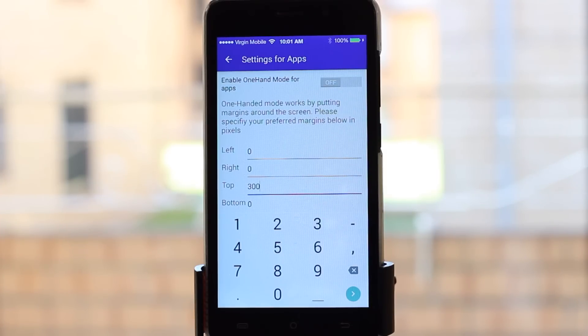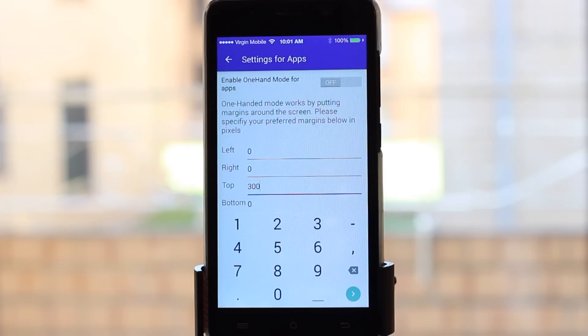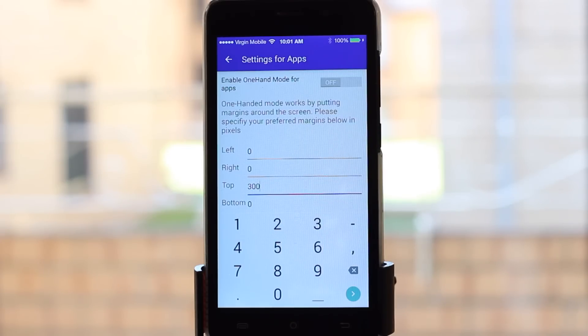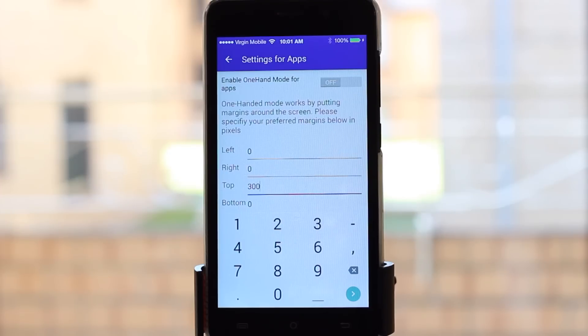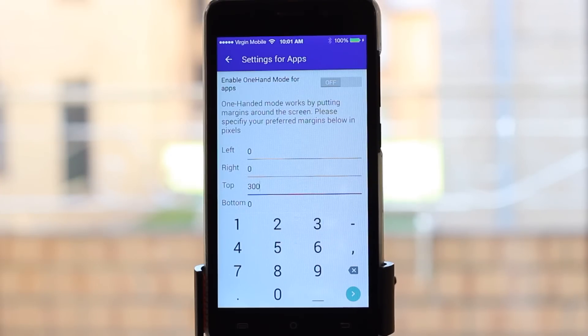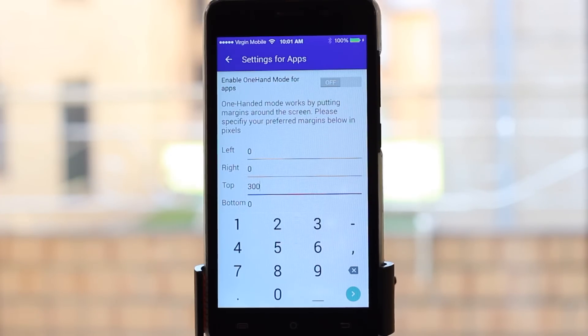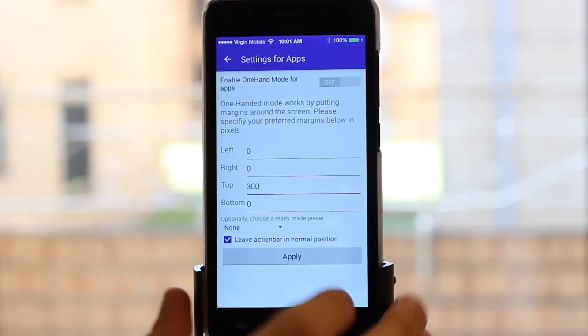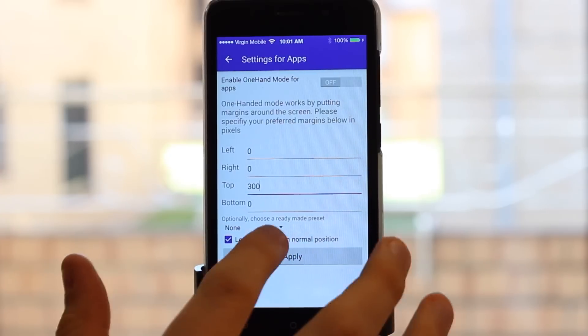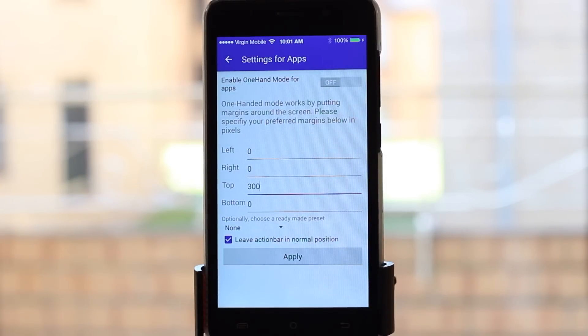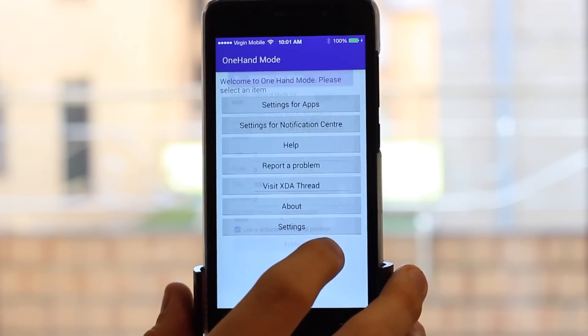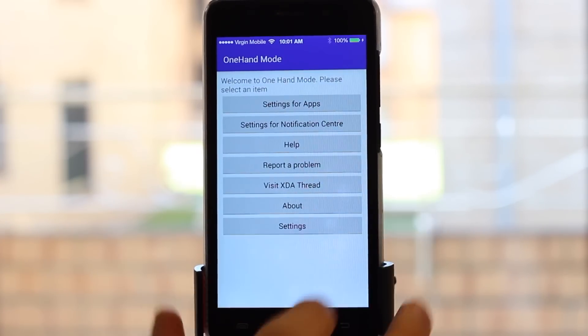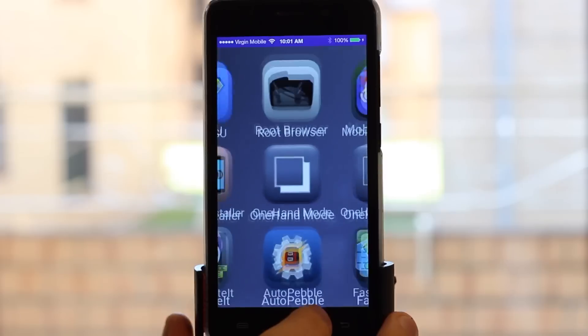You can make it more or less, but 300 is probably the minimum you want to go. I still find it a little hard to reach things sometimes, but I don't want to lose all my apps on screen. You can leave Action Bar in Normal Position—I find that to be the most reliable. Hit OK.